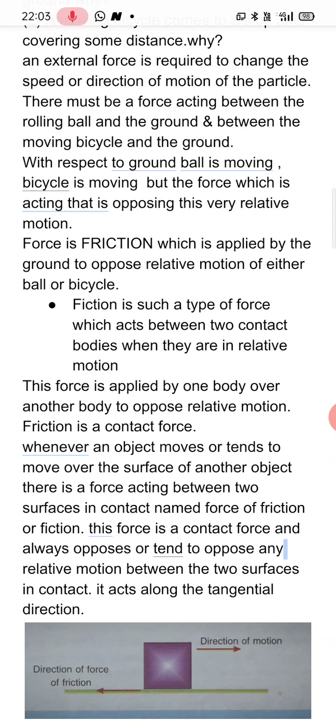Let us take another example: suppose a ball is at rest and we are applying force to move it, but it is not moving. This means friction is acting here too — the ground applied a force of friction to oppose the ball's tendency to move. Therefore, force of friction acts between two contact bodies whenever one body either moves or tries to move over the surface of another body.